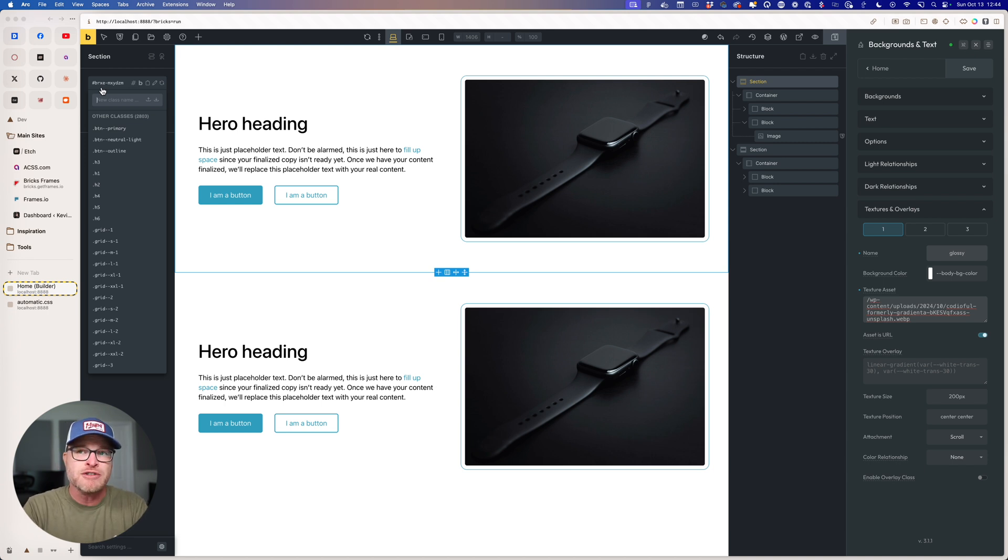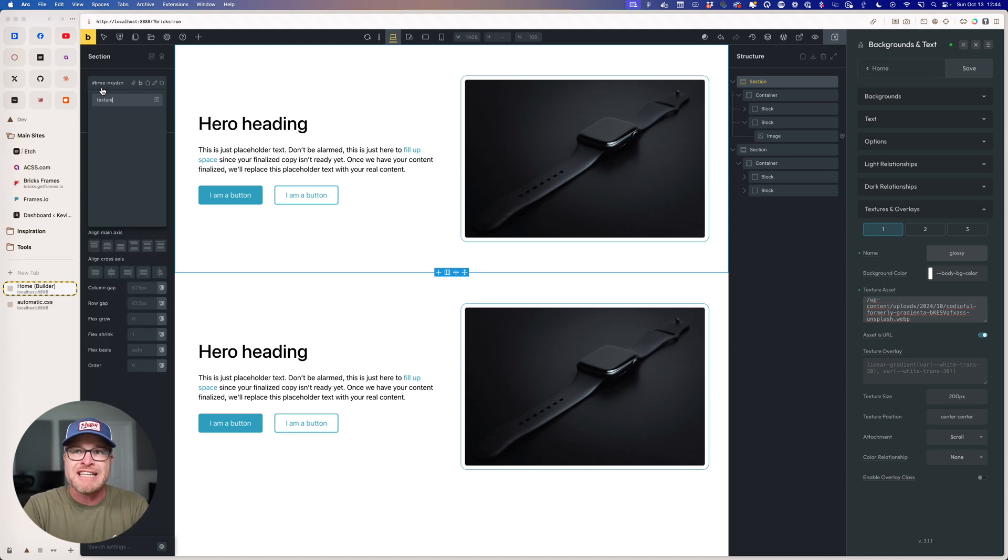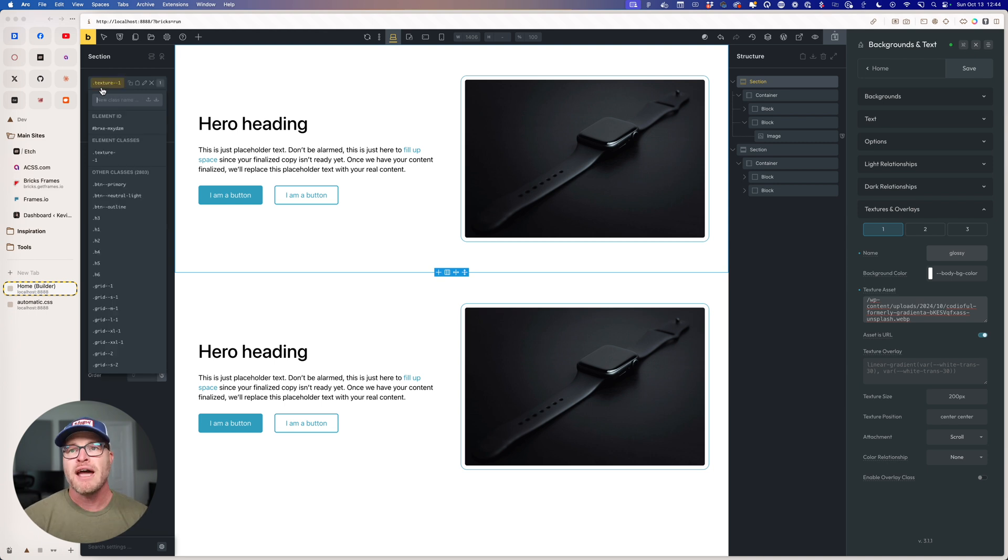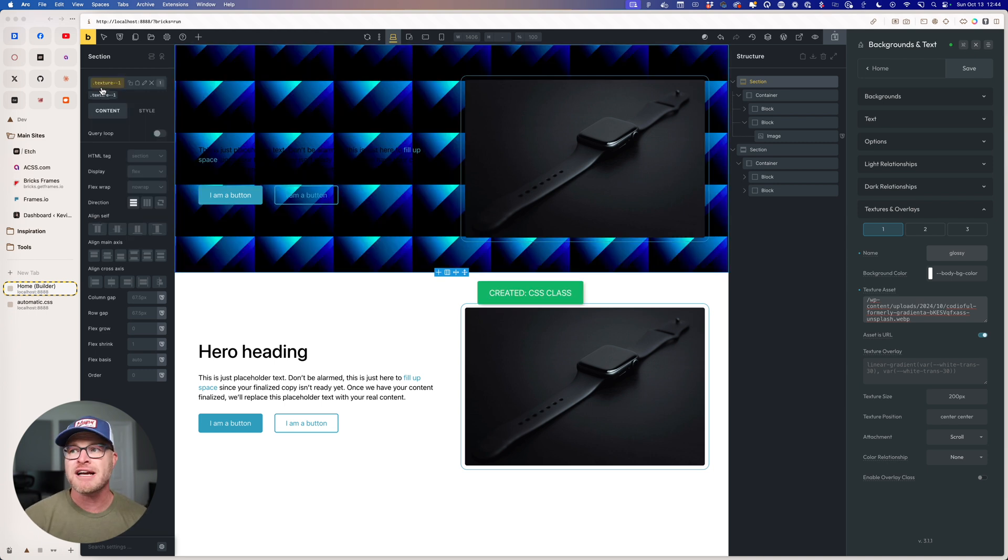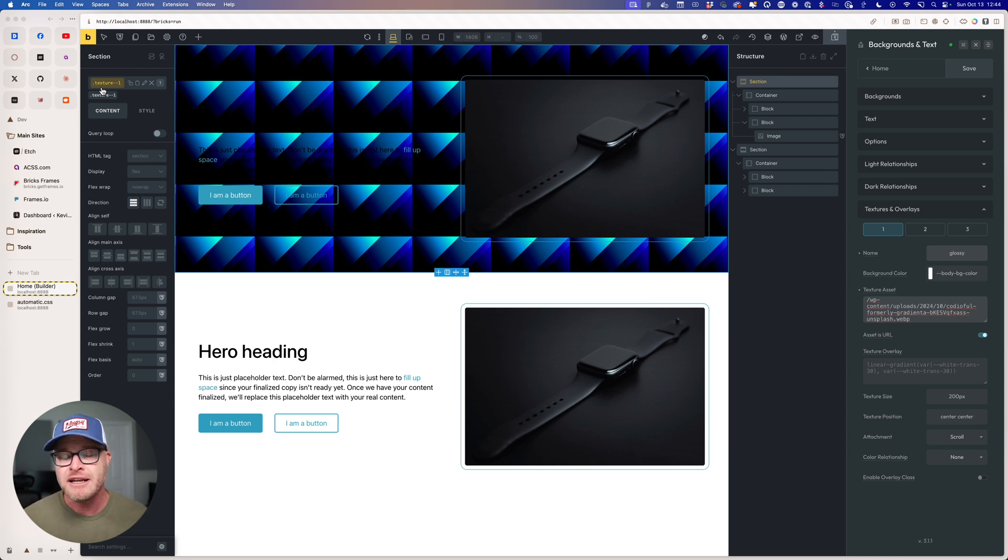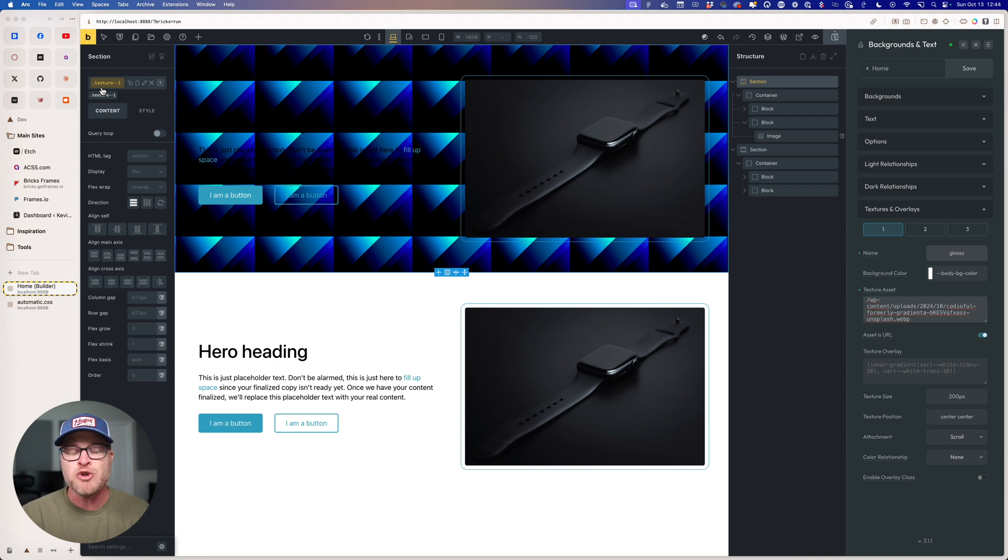And remember, it uses BEM, so it's texture double dash. I'm going to put in a one, and you're just going to see it come to life. So there is our texture. Now, obviously, it doesn't look the way that we want it to, and that's okay because we can continue customizing it. And everything that we want to do is doable from Automatic CSS.